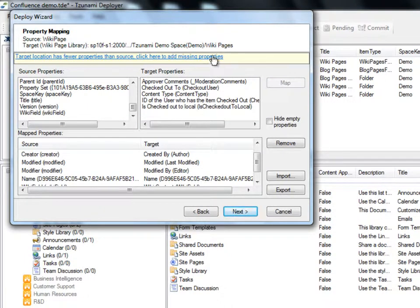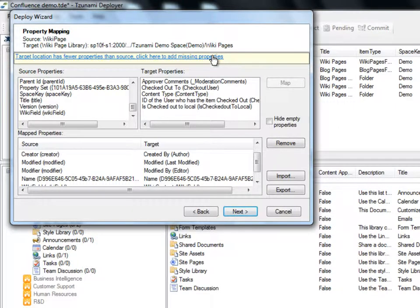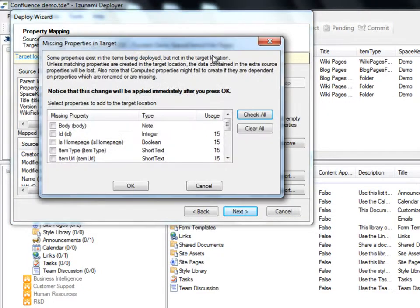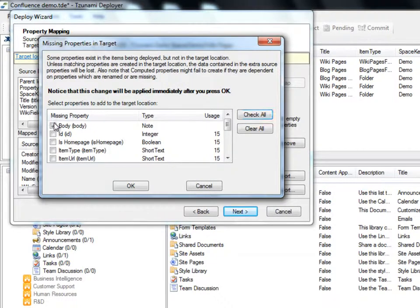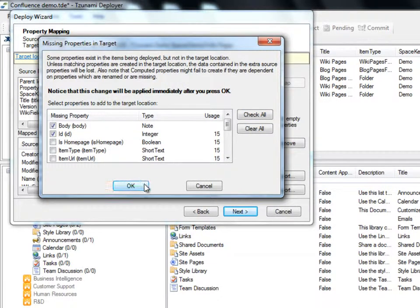The link above can be used in case the target has fewer properties than the source. This will tell Deployer to add any of the missing properties that we select. We'll choose to maintain the body and ID properties from the missing properties list.